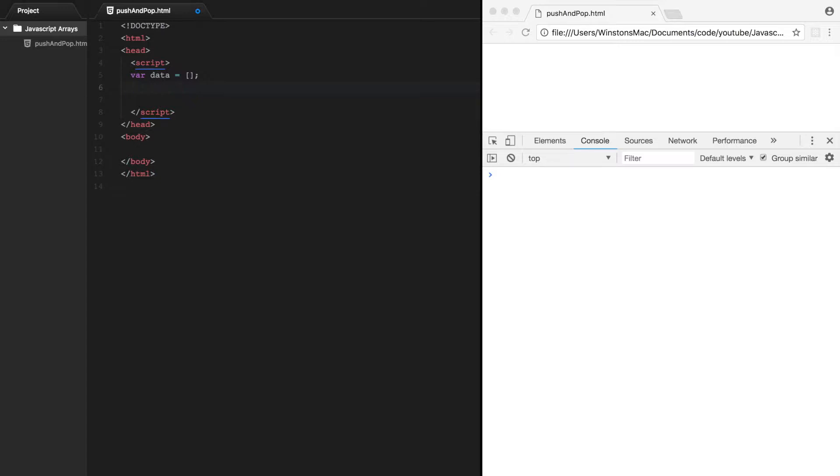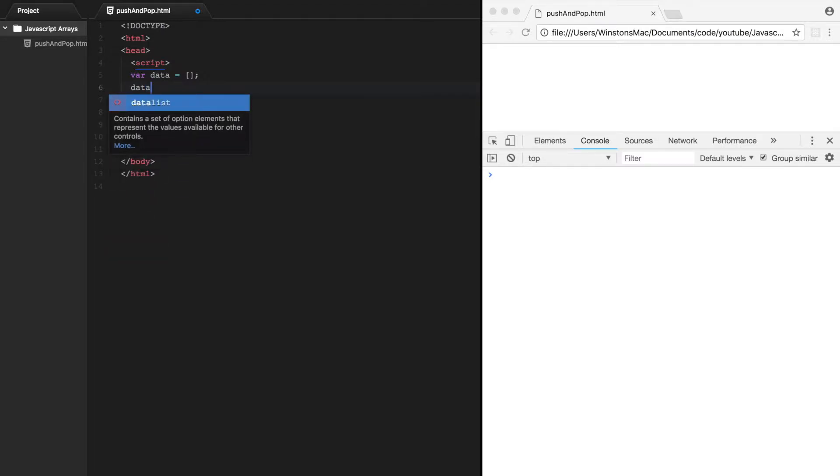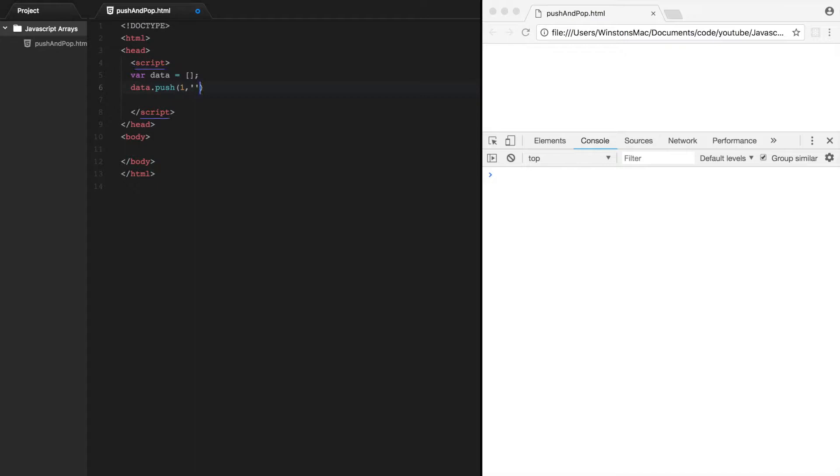So right now our data array is empty. If we go data.push, this will push the value 1 onto the array. We can also push on a string. So let's just say Winston and save that.